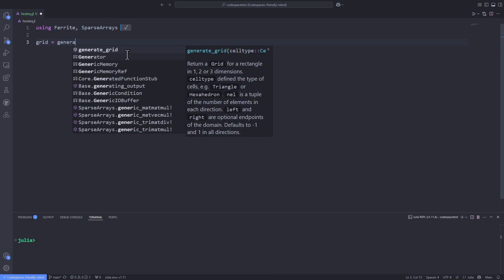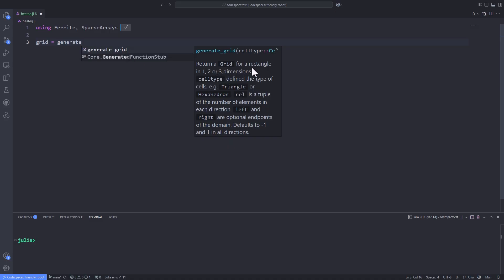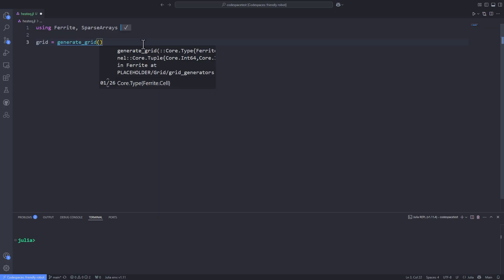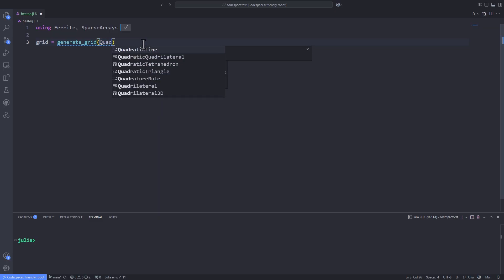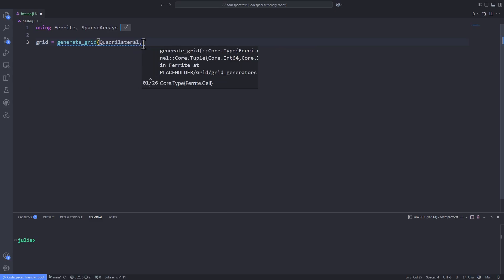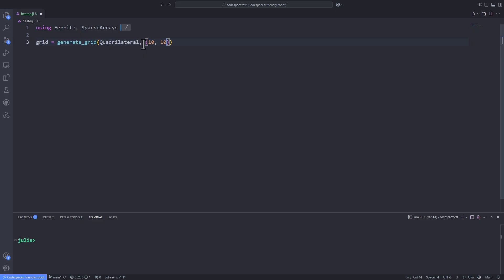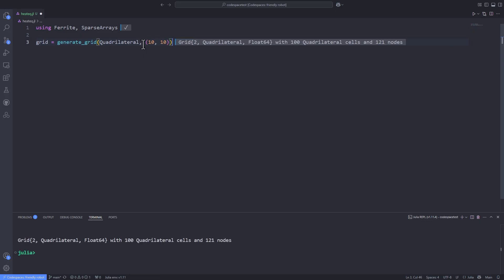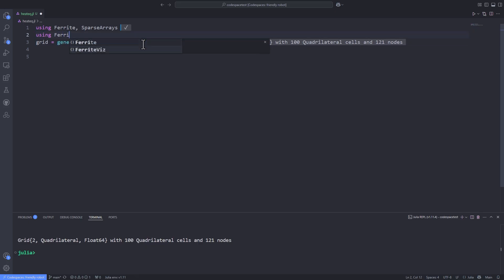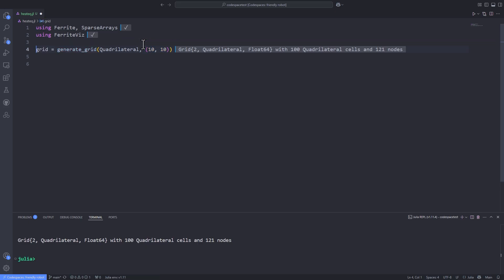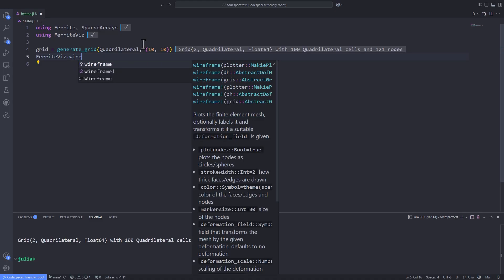First of all, we import the Ferrite and SparseArrays packages. We start by generating a simple grid with 10 by 10 quadrilateral elements using the 'generate_grid' function. The generator defaults to the unit square, so we don't need to specify the corners of the domain. As the first argument, I pass the type of element — here I pass 'Quadrilateral' — and a tuple specifying the 10 by 10 resolution. Now that we have the grid object, we visualize it using 'FerriteViz.wireframe' and pass the grid object.